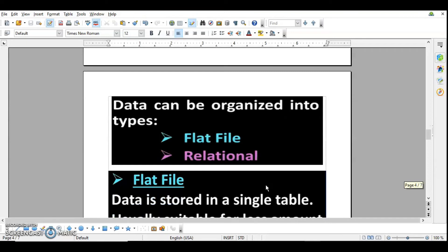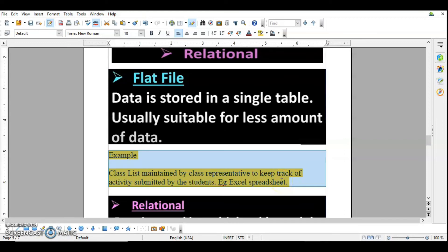Data can be organized into two types: flat file or relational. A flat file is where data is stored in a single table, and is usually suitable for a small amount of data. For example, if you simply need to maintain a class list tracking which students submitted activities, you can create a single Excel sheet — that is an example of a flat file. A single spreadsheet serves the purpose when the data is small.